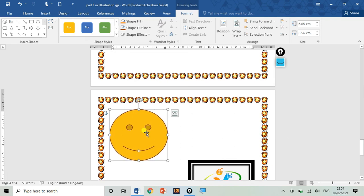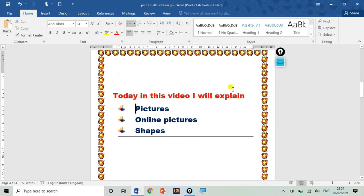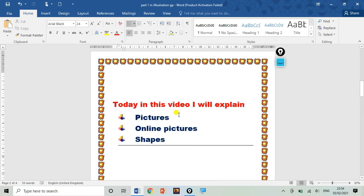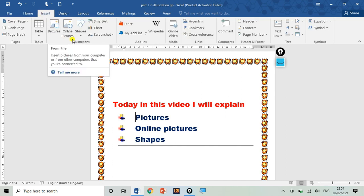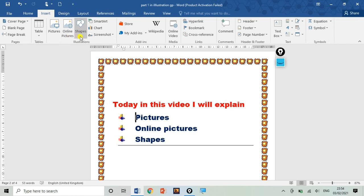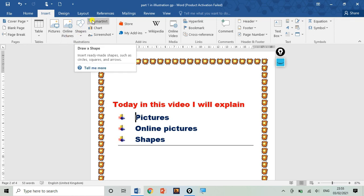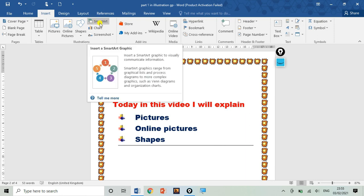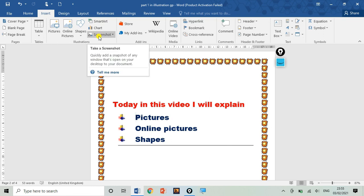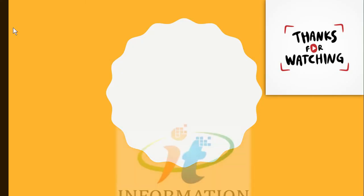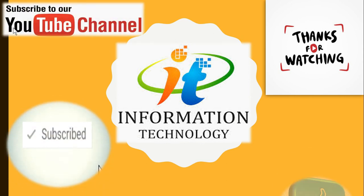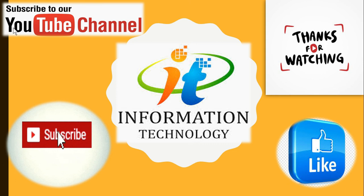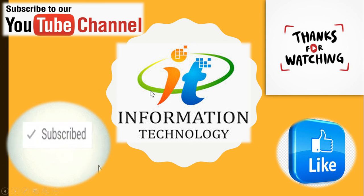I will also provide a link to my previous video where I added a shape and applied all the formatting. So in this video I have covered Pictures, Online Pictures, and Shapes from the Illustration group in the Insert tab — three commands are completed. In the next video — Part 2 of the Illustration group — I will cover SmartArt, Charts, and Screenshot. Thank you for watching. If you haven't subscribed to my channel, Learn Information Technology, please subscribe and hit the like icon. Bye guys, see you in the next video!